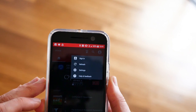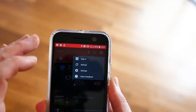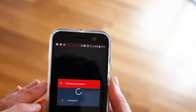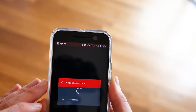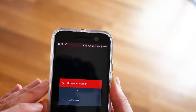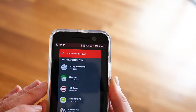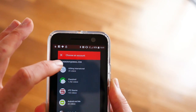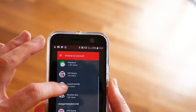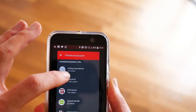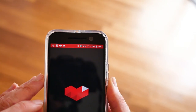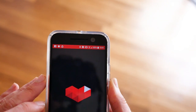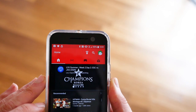When you download the app for the first time, tap the profile icon in the top right-hand corner and select Sign In to select your Google profile. If you don't do this, you will be able to record, but the streaming option won't be available.